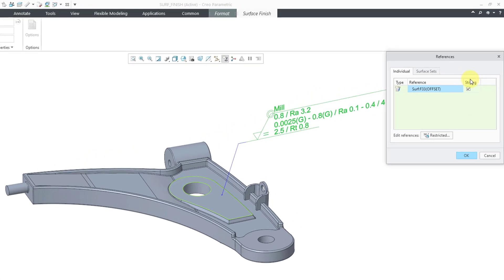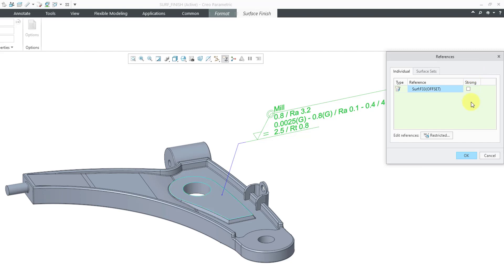You'll notice that we have the column for strong or weak. If you uncheck this, that'll make this a weak reference. A strong reference means that Creo is going to check the reference during the regeneration cycle. If something is wrong with the reference or it's missing, then the annotation itself is going to fail regeneration. If you uncheck this, if you make it weak, then Creo is going to check the reference after regeneration and it's not going to cause a regeneration failure if it is missing.